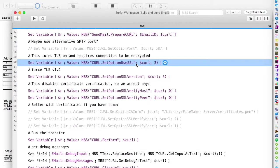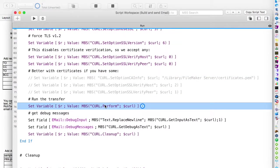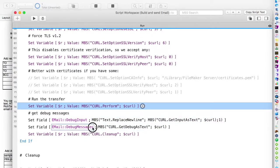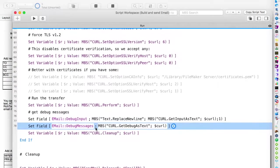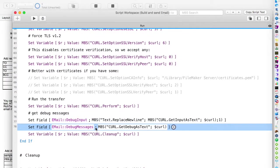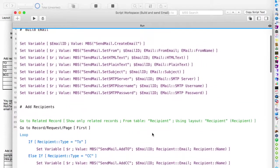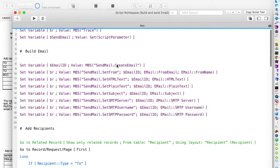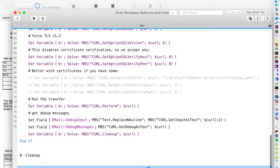Then we can set a few options like SSL encryption and call perform function to actually do the transfer, which will then contact the email server, log in, send the email and return any errors. And here in the debug messages field, we get the log. And there we can read if everything is successful. And finally, we do clean up here. So memory is released. Now we create here an object and we set properties. And at the end we have to free it from memory.